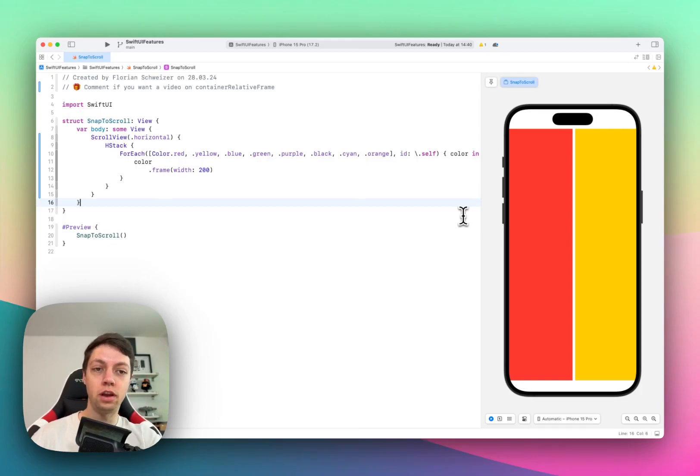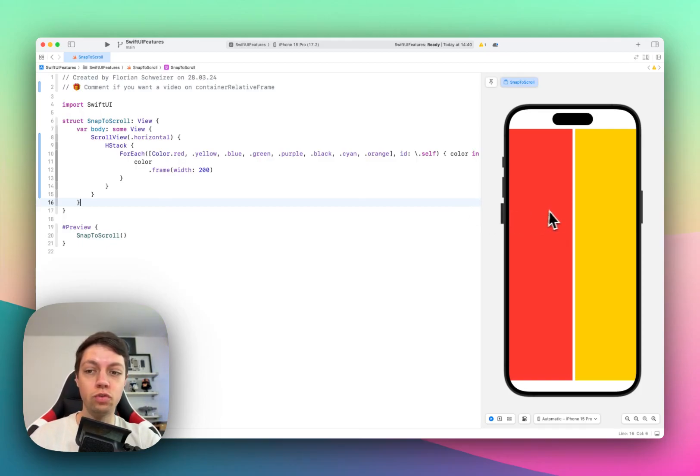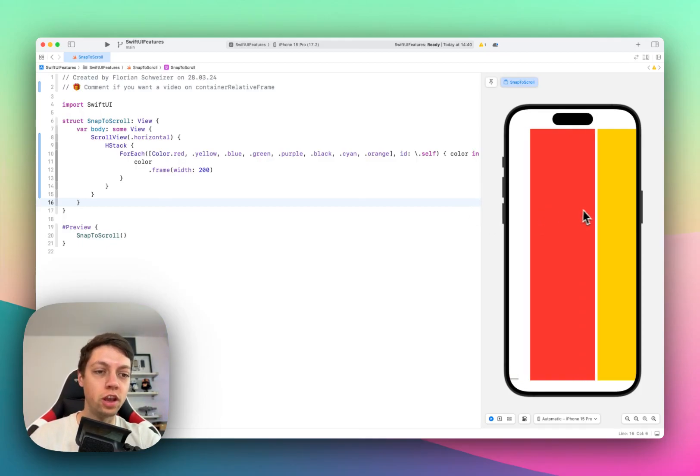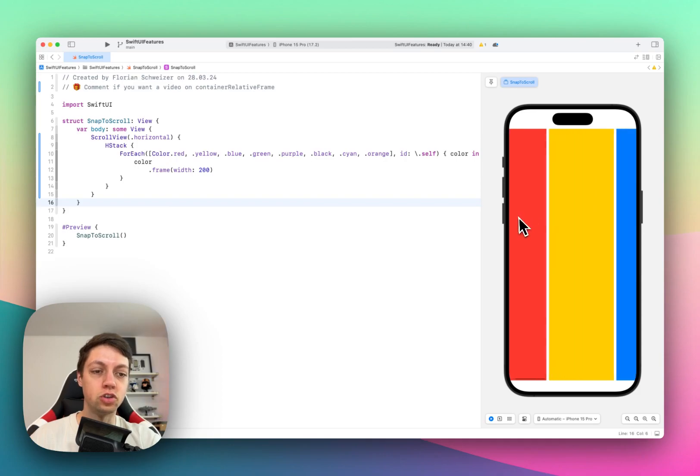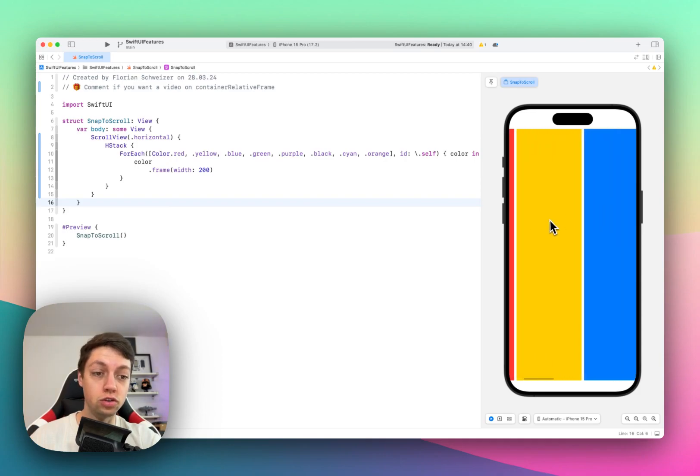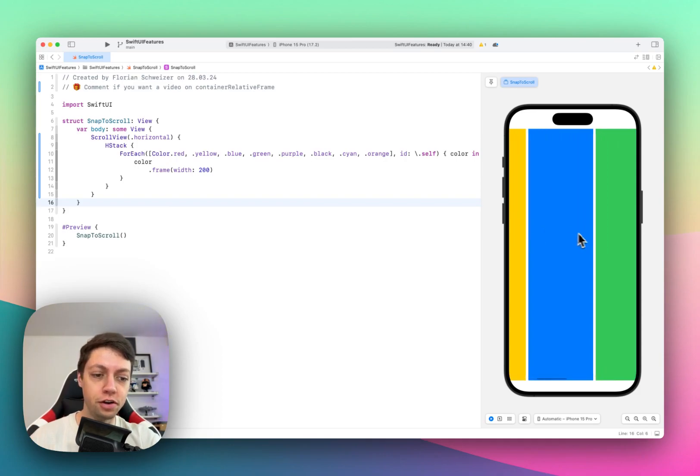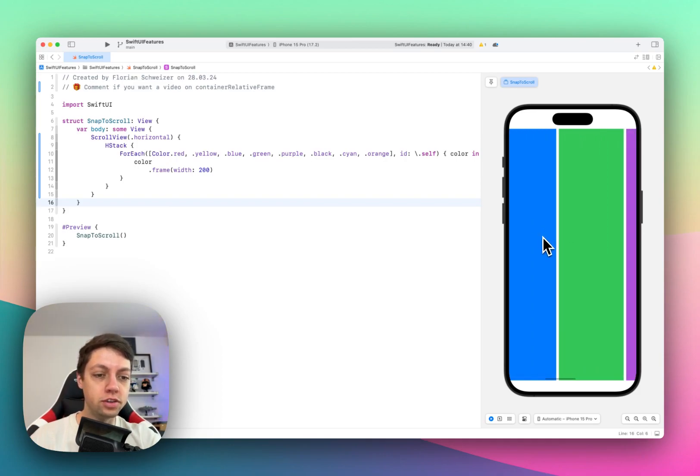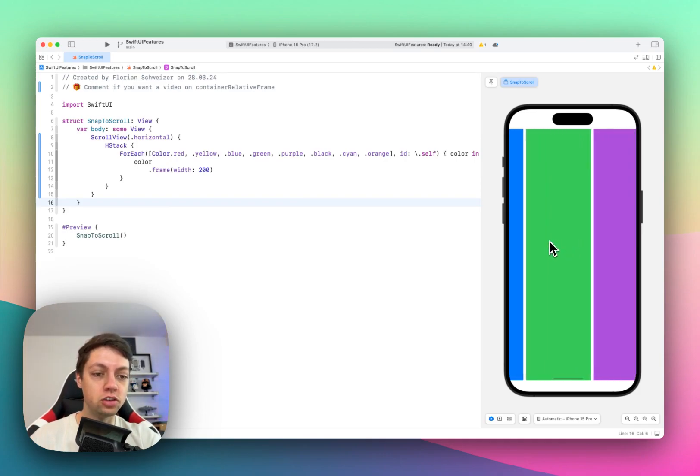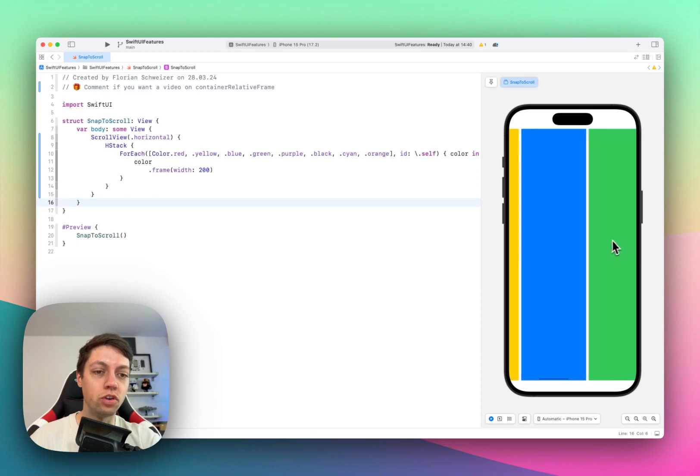In this example, I just have a horizontal scroll view with an edge stack and a bunch of colored rectangles in here. And as you can see, I can just scroll them regularly.